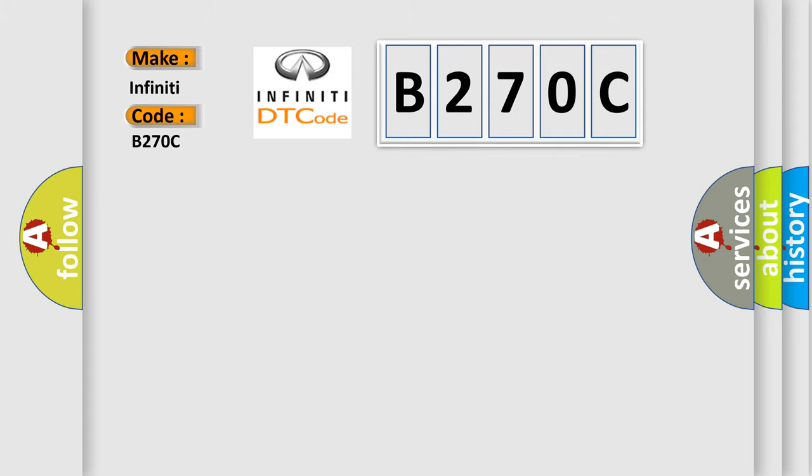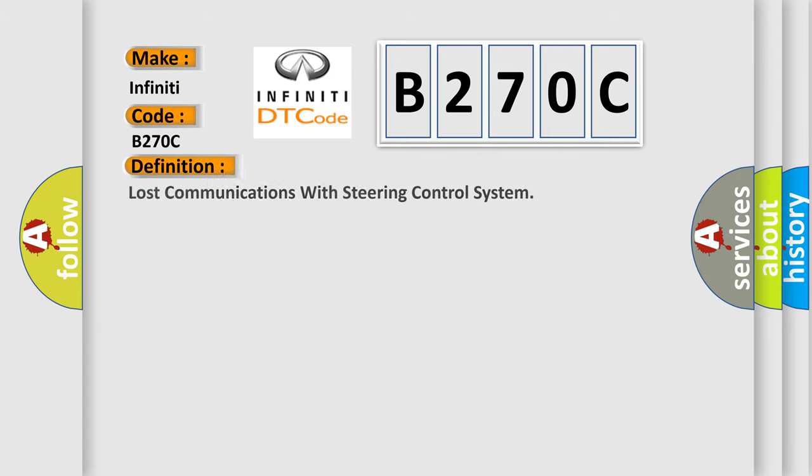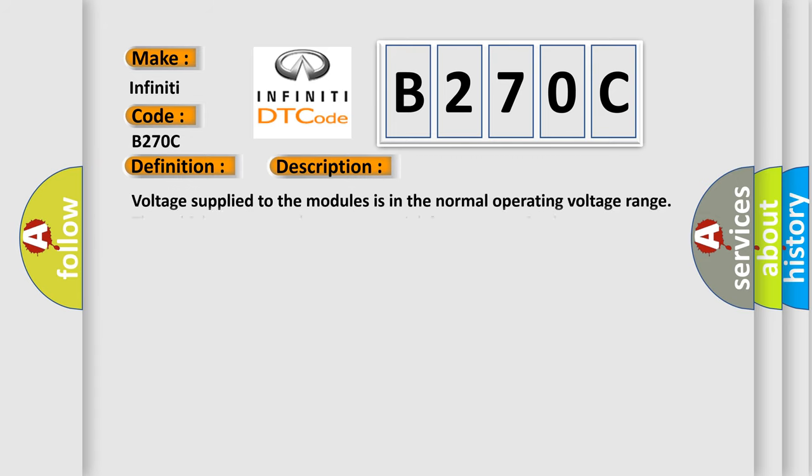The basic definition is Lost communications with steering control system. And now this is a short description of this DTC code.